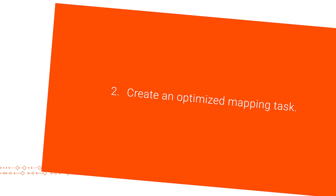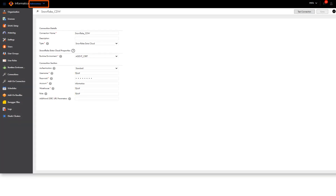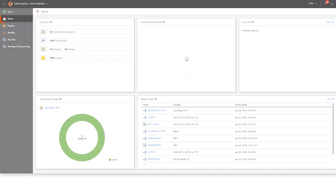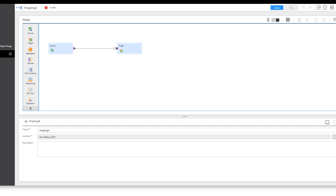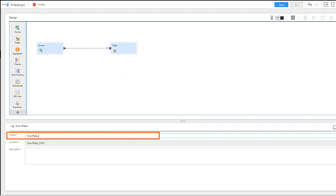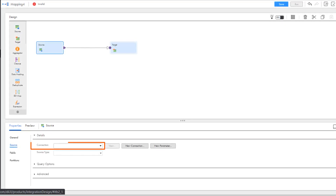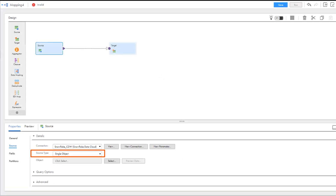Next, we'll head over to Cloud Data Integration to create a mapping and an optimized mapping task. From the My Services page, open Data Integration. We'll create a new mapping and name it. Now let's start with the source transformation. Select the Snowflake Data Cloud connection that we configured. In this example, we'll read data from a single Snowflake source object, so we select the object that contains the data we want to read.